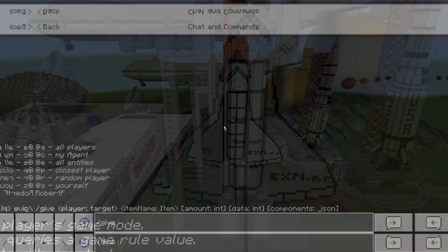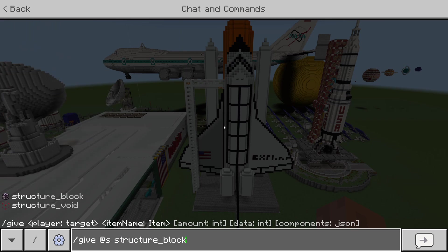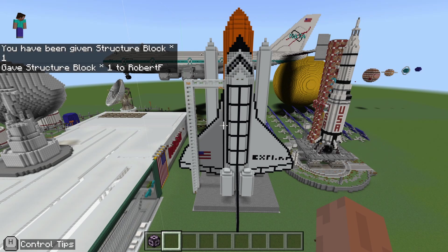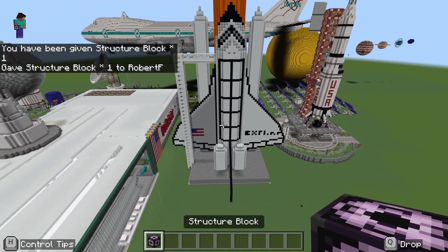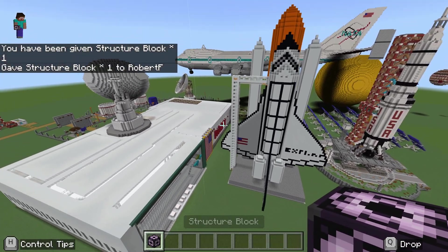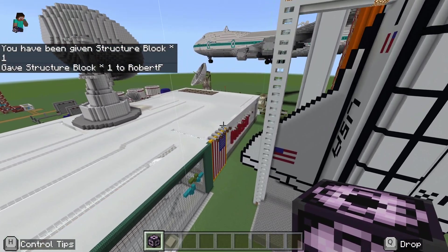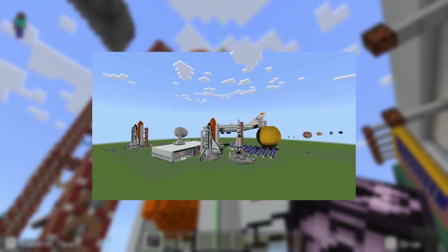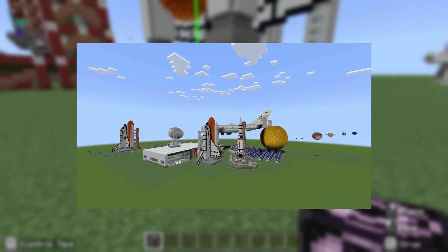We're going to do forward slash give @s structure_block to get a structure block into our inventory — we need this to make it work. You'll notice we're in a really cool NASA map; I'll put the link to that in the description below if you want to try it out yourself.